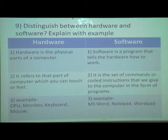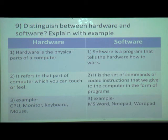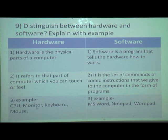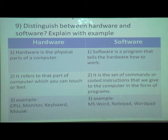Software is a set of commands or coded instructions that we give to the computer in the form of a program. Examples of hardware: CPU, monitor, keyboard, mouse — touchable parts are called hardware. Software is present in a computer and we cannot touch it — MS Word, Notepad, WordPad are useful but we cannot touch or feel them. Understand the difference between hardware and software.